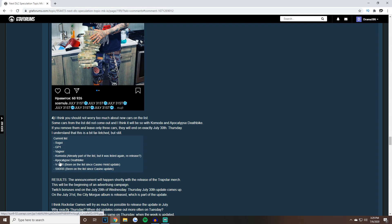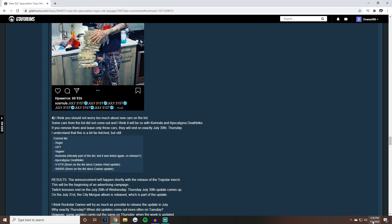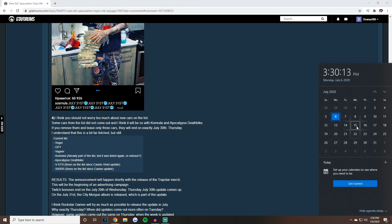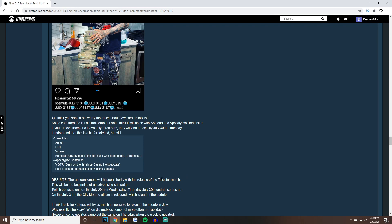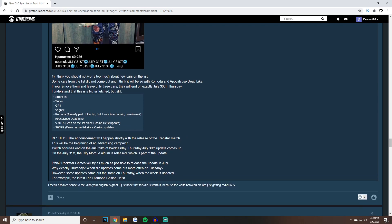The newest ones added are the Sugoi, the GP1, the Komoda is listed again as re-released but they don't know yet, the Apocalypse Death Bike that's been on there for a while, the VSTR that's been on since the Casino Heist update, and the S80 RR. These could all just not come out at all, we could just see these three which would take us to the next week DLC. It makes perfect sense.